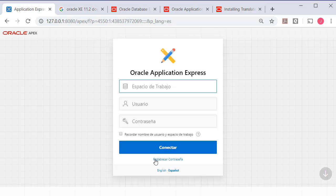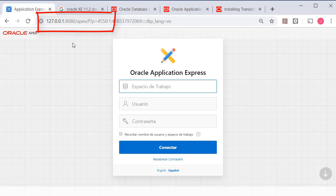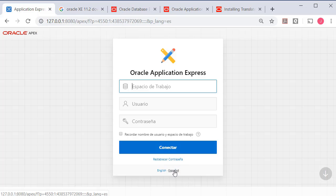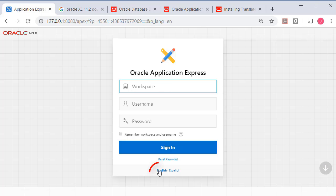Once you've done that then when you log in and go to in my case the local install of Oracle Apex I can pick between Spanish and English.